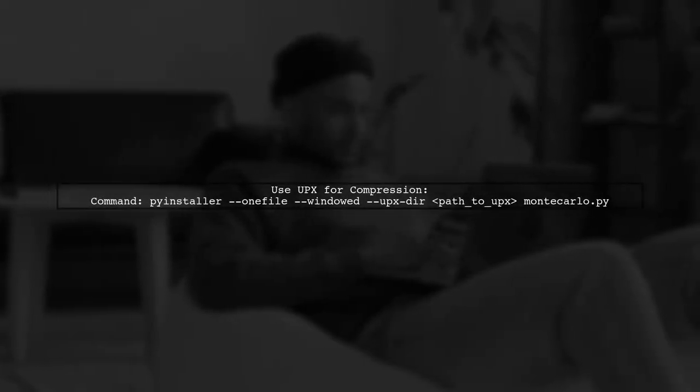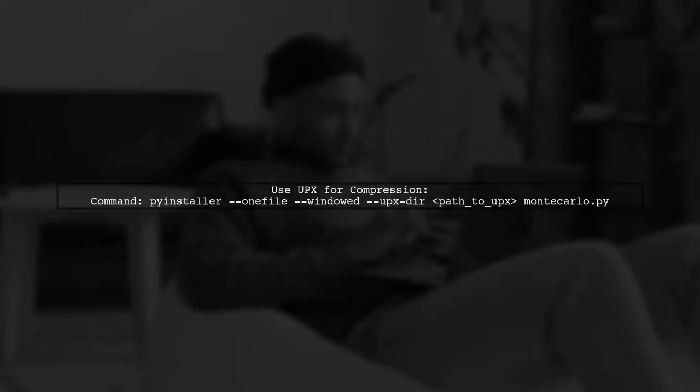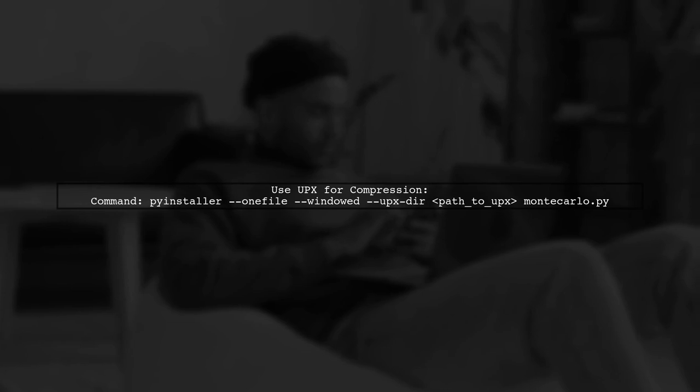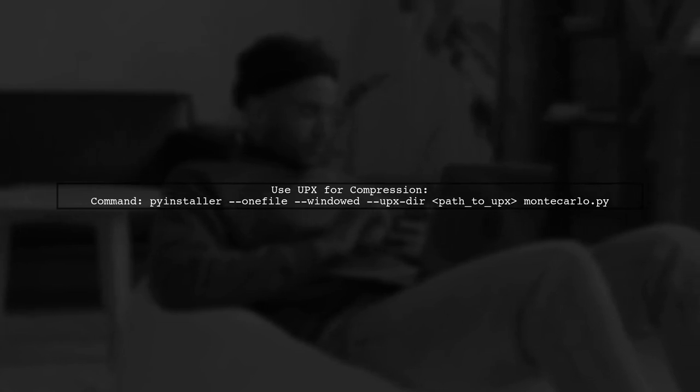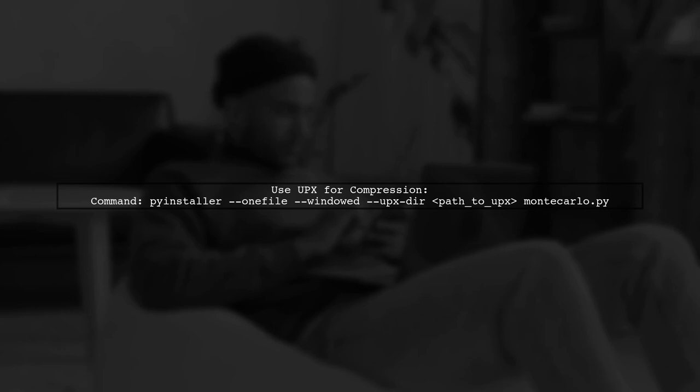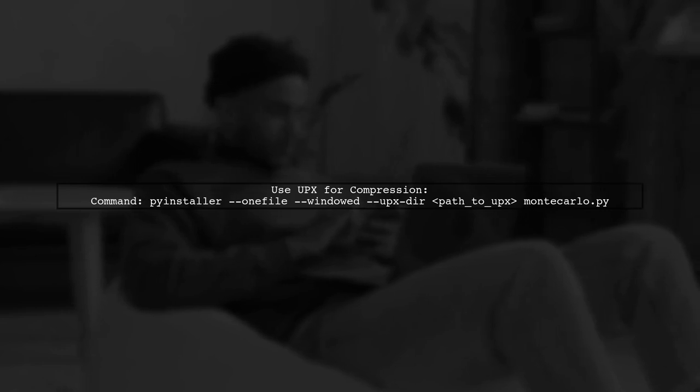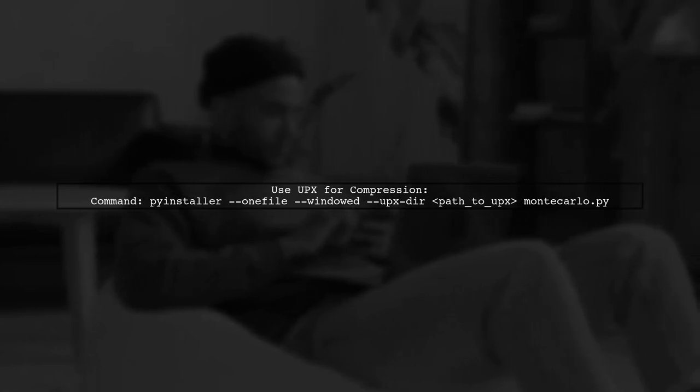Additionally, consider using the UPX compression tool, which can help compress the executable further. You can enable UPX in PyInstaller by using the upxdir option.